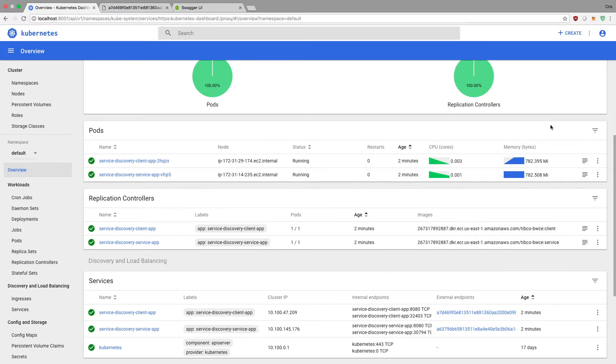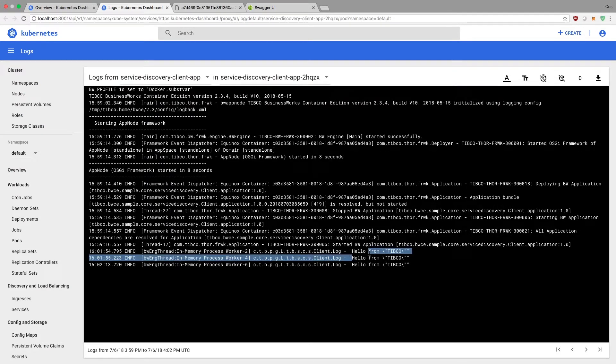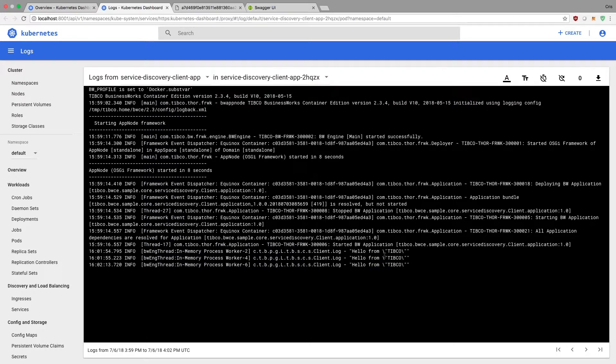And if we want to look at the logs for this, so within client, you see here, it says hello from TIBCO, hello from TIBCO. So that's coming from the log itself. And you see that everything checks out. So the project actually started.